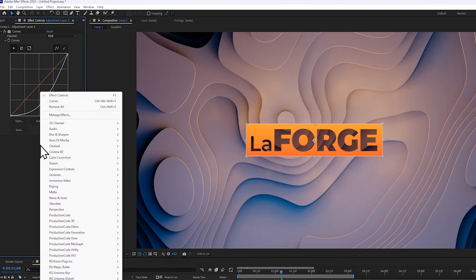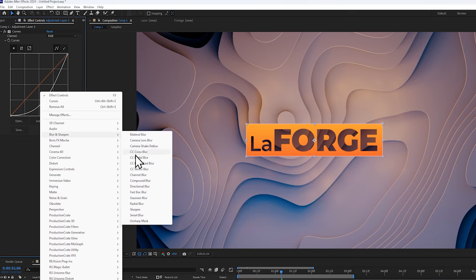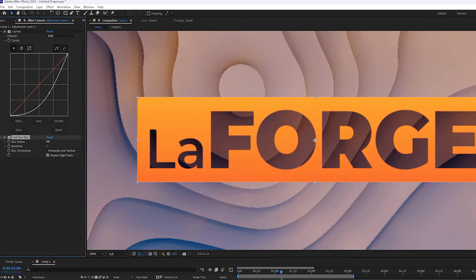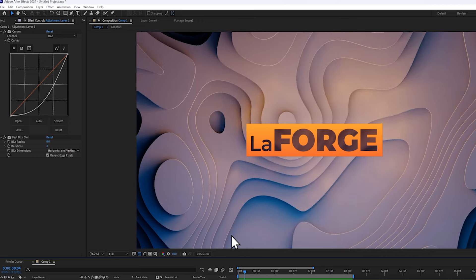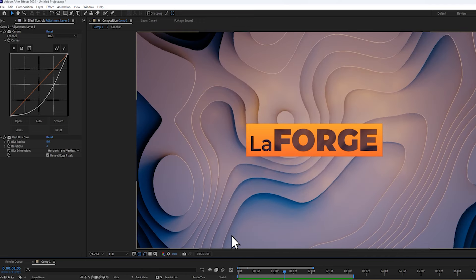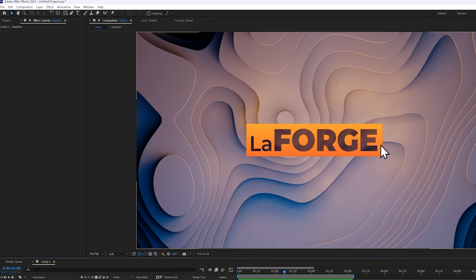I'm a big fan of glass morphism, so I'm going to be adding a blur as well so that we kind of create this frosted glass effect.